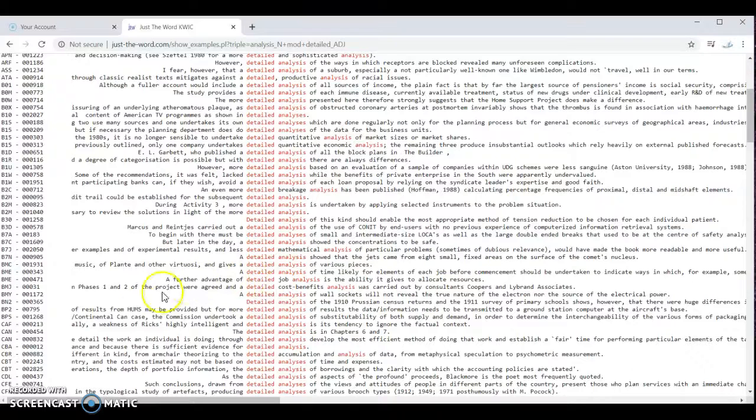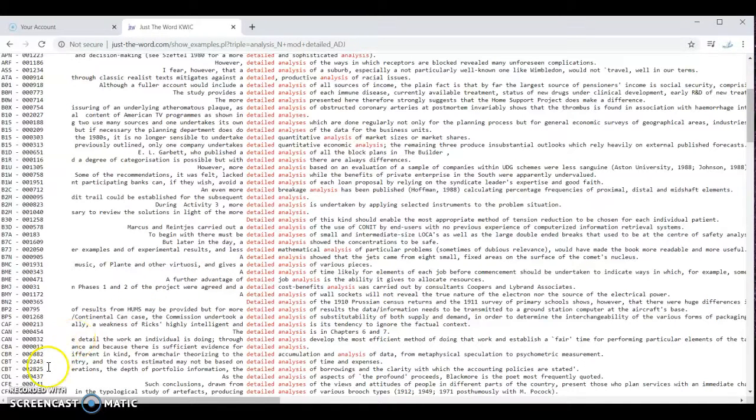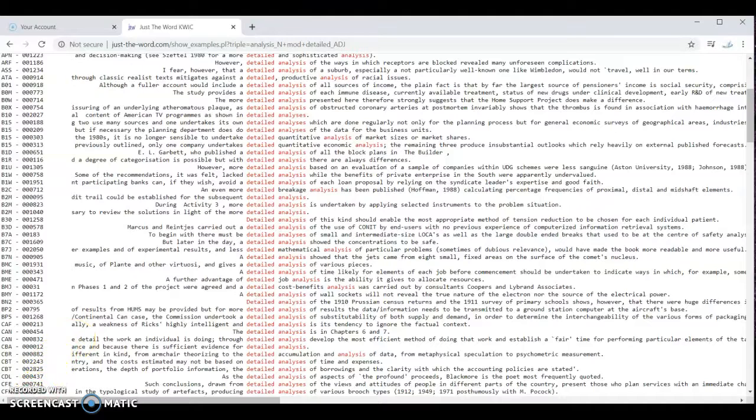So this is an easy way to find common collocations.